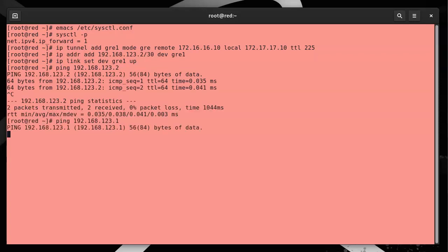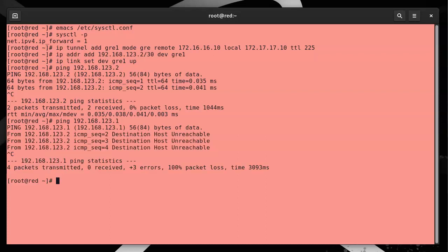Nothing is working right now, which indicates there's probably a firewall issue. So GRE is its own protocol, kind of like TCP and UDP. There's a GRE protocol, and there is an easy firewall rule for that.